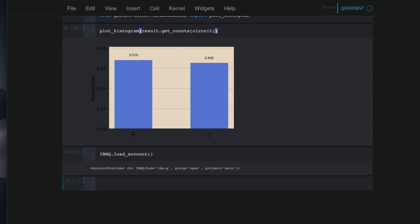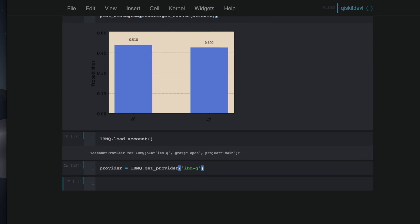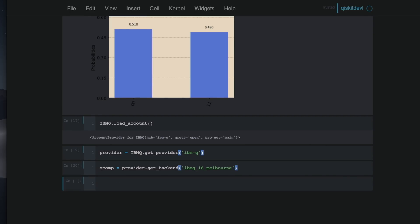So once I've loaded my account, I'm going to say provider is equal to IBMQ.get_provider. And I'm going to say the provider is ibm-q. And then I'm going to say the quantum computer with which we're working is provider.get_backend. And the name of that particular device we'll be working with is ibmq_16_melbourne. This is just what we name our devices. The device isn't actually located anywhere in Melbourne.